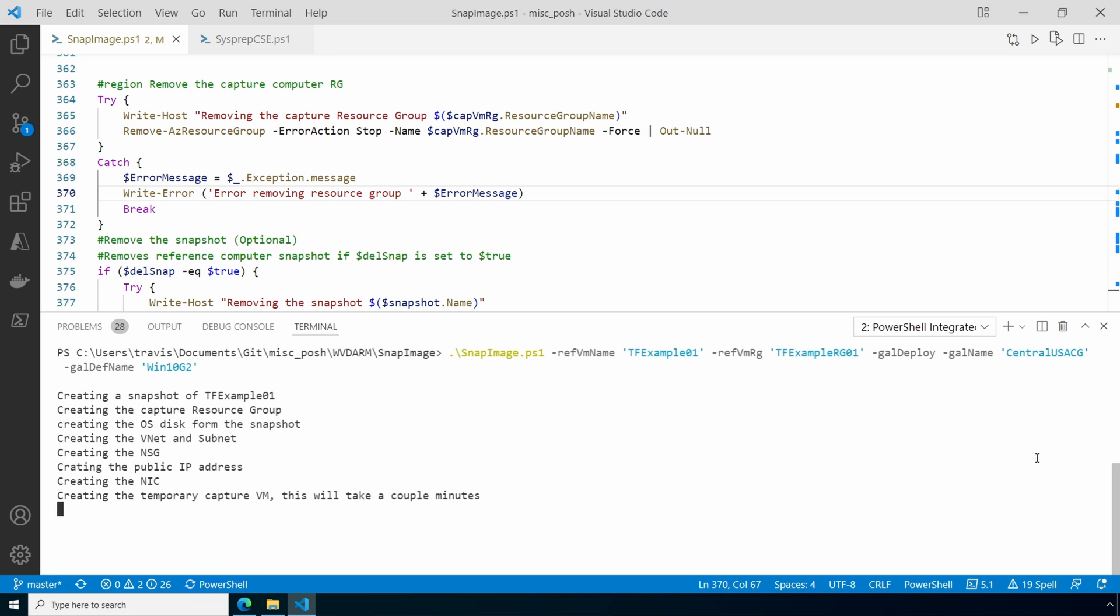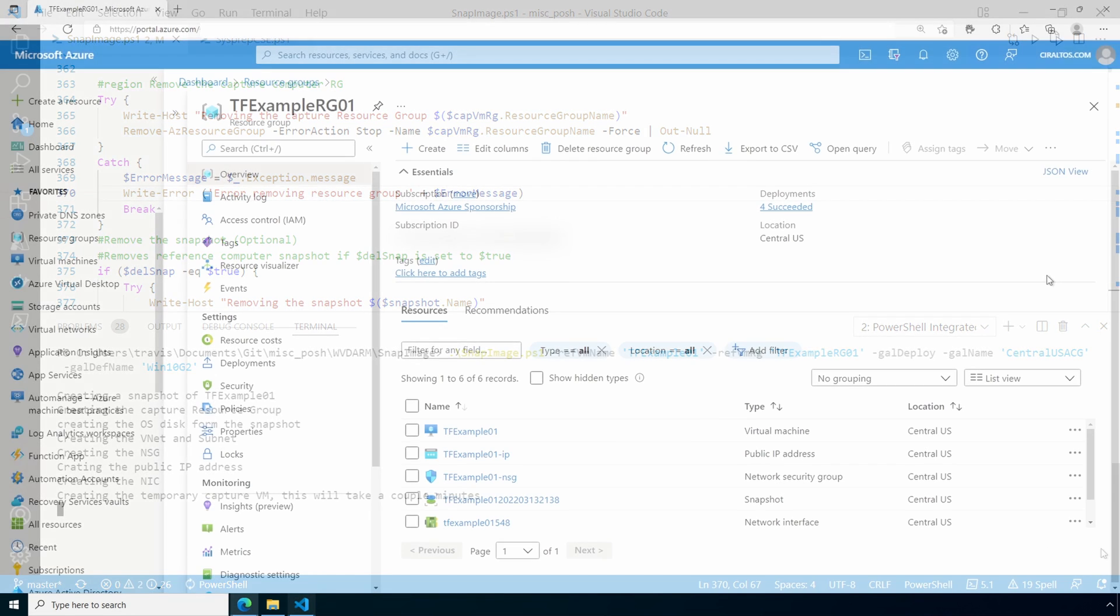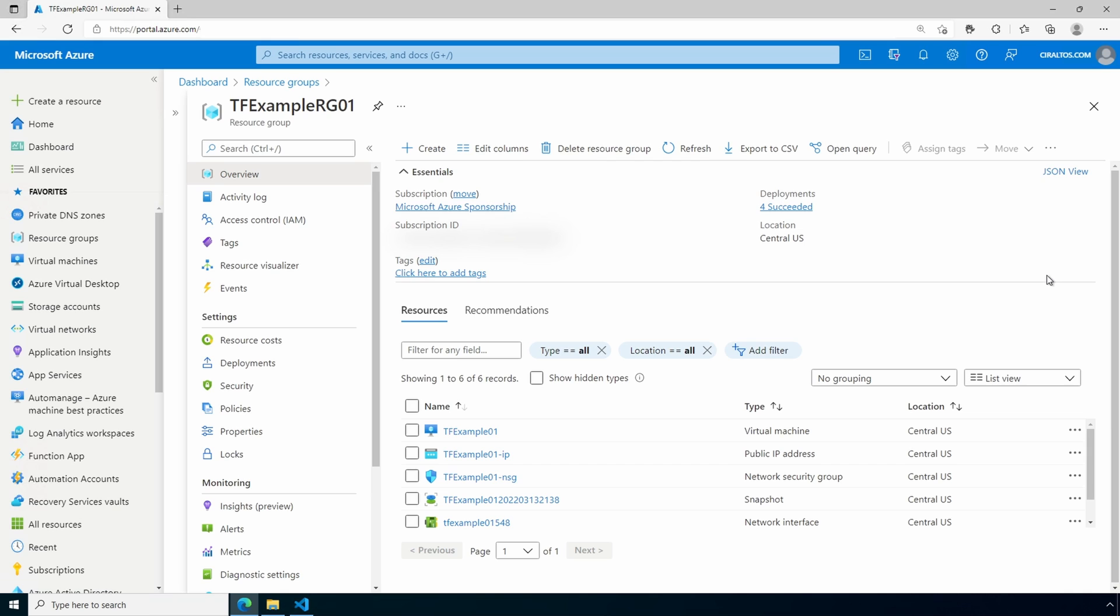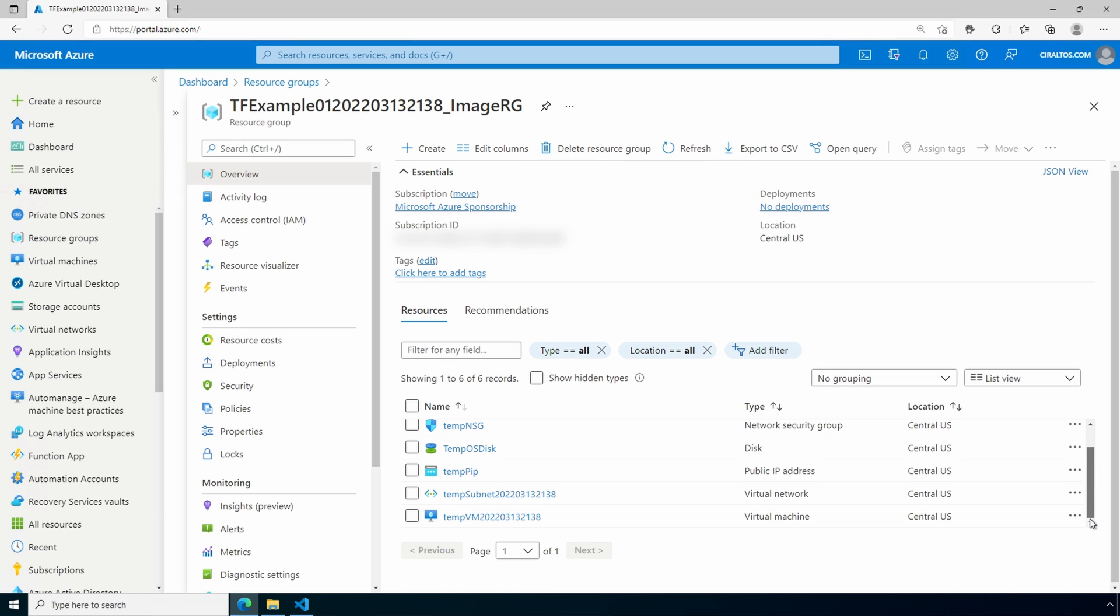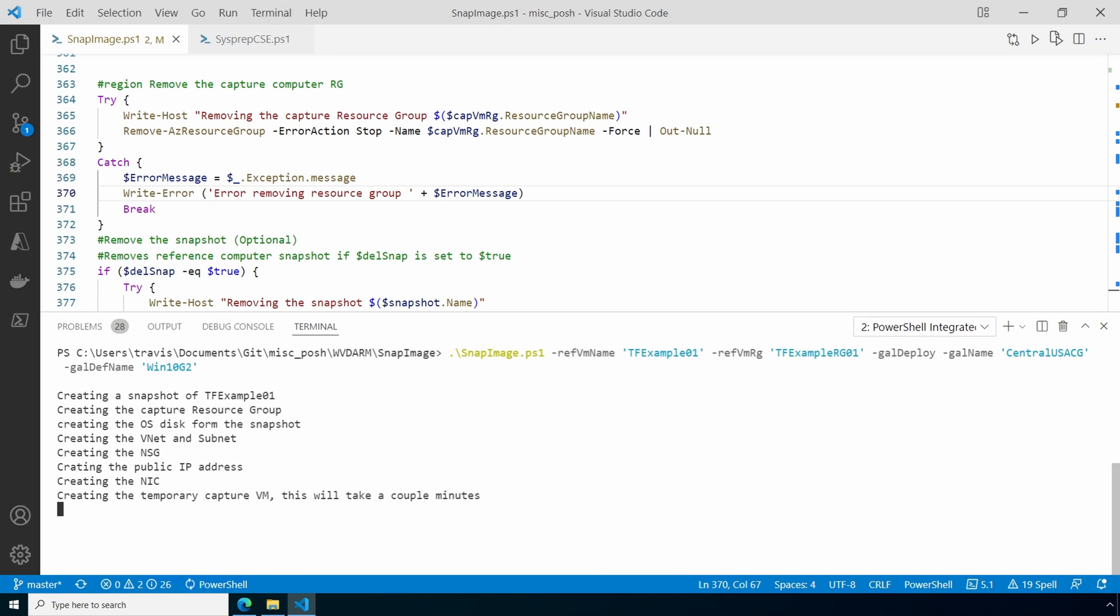We can see what's going on if we go into the portal. Here's the source or reference computer's resource group and you can see we have the snapshot. Let's go to the capture resource group. Here we are in the capture resource group and you can see it's building out those artifacts needed to create that image. Let's go back to the script. There will be a couple delays as it's building resources. I'm going to pause here and come back once it's finished.